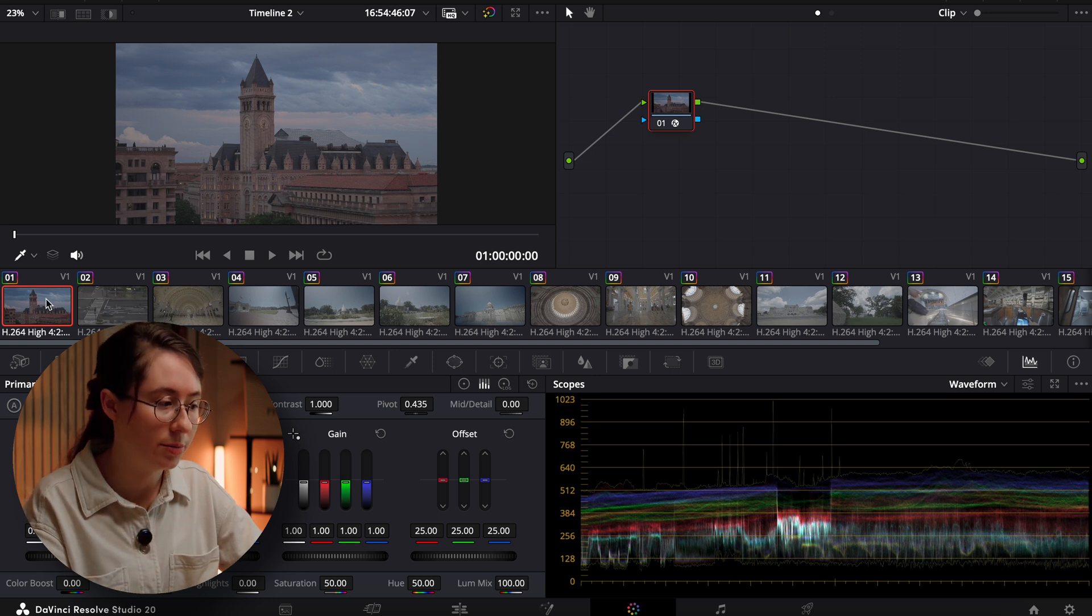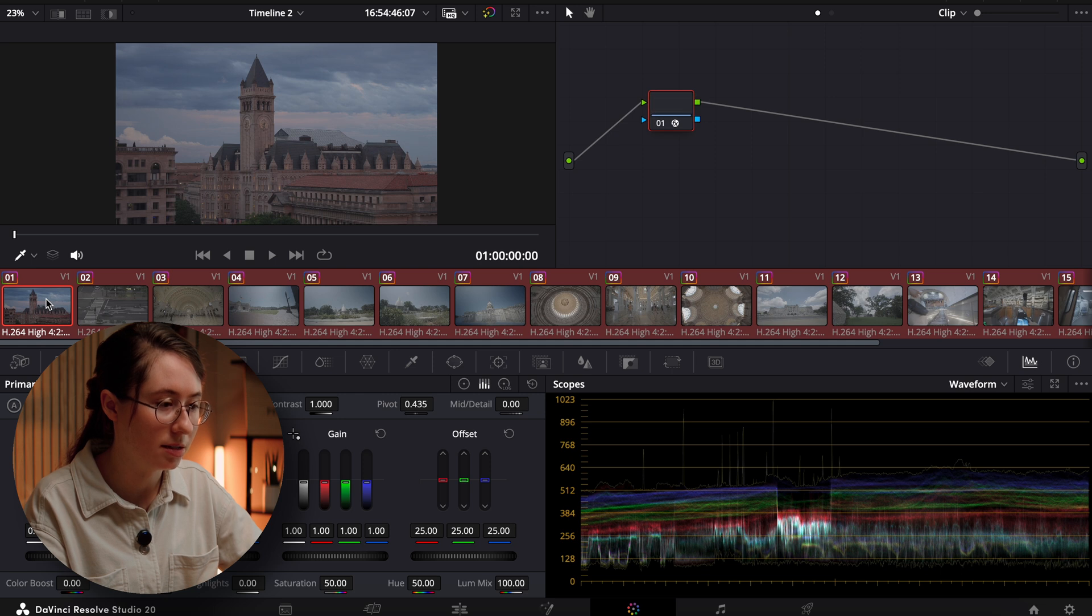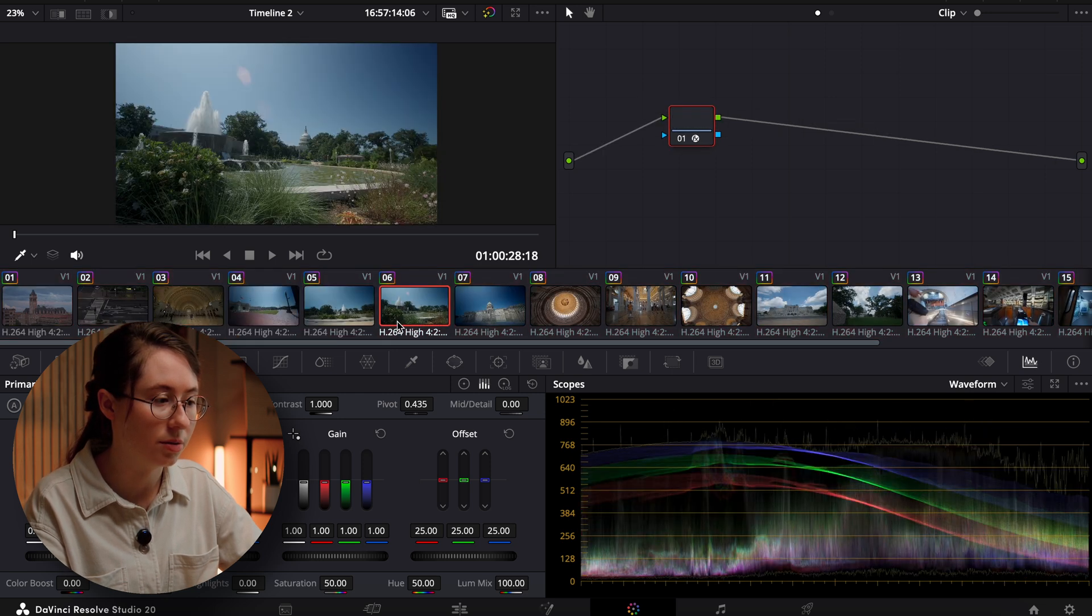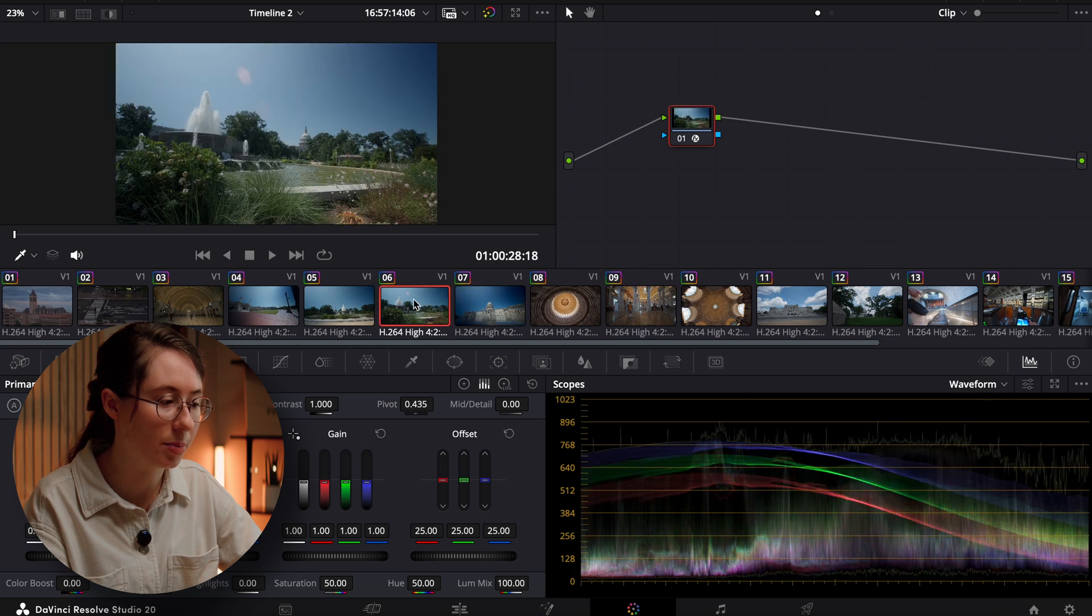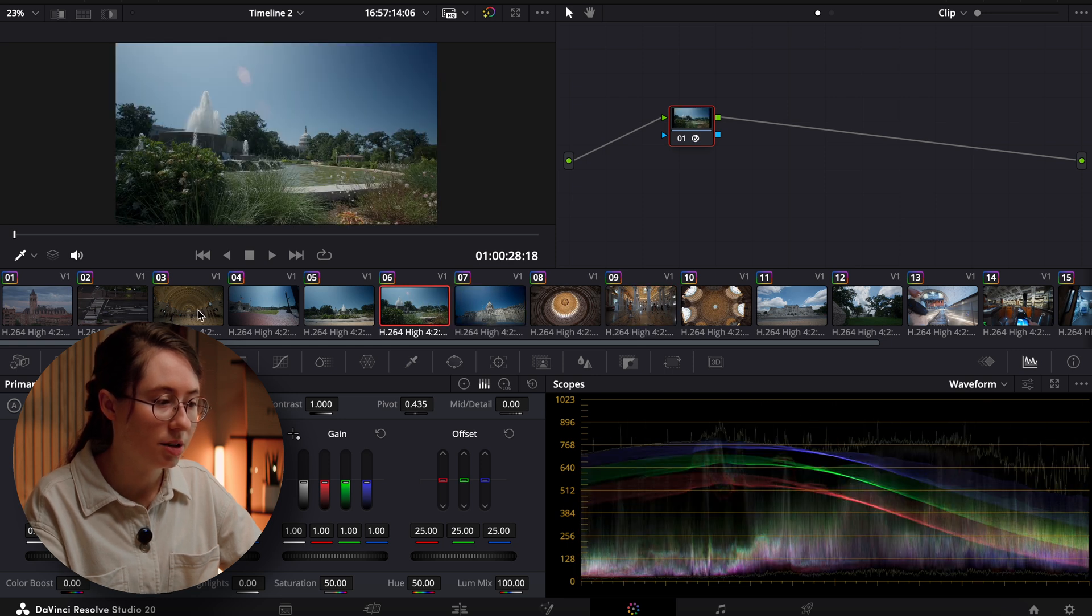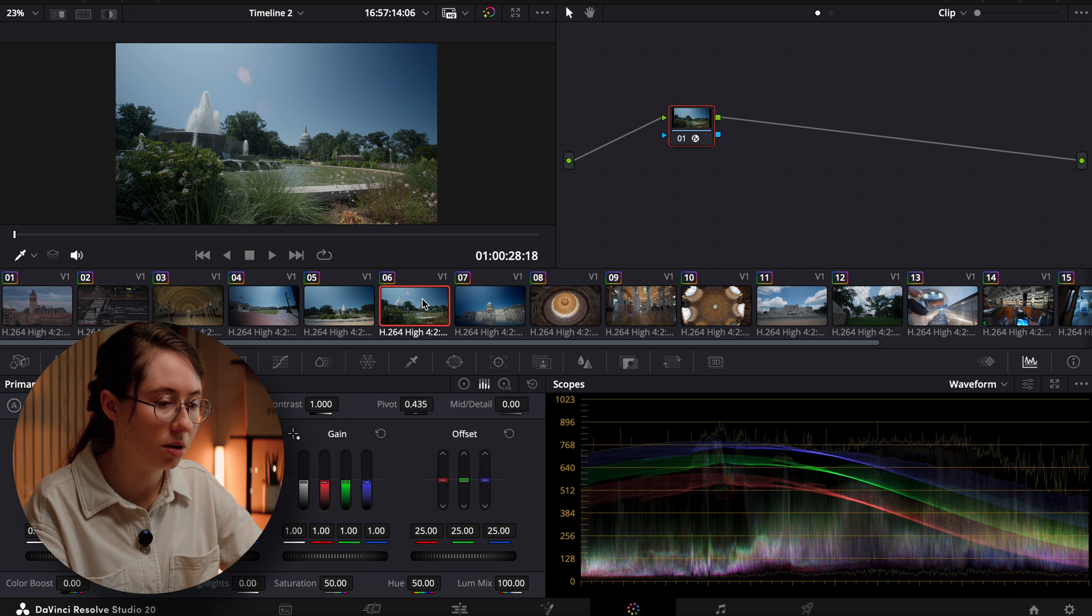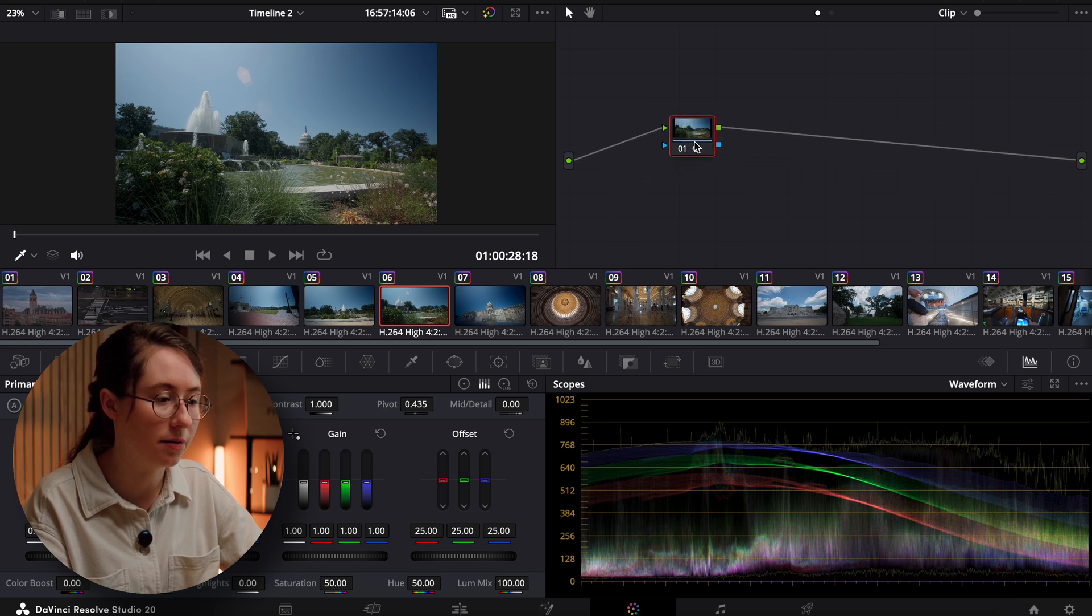So I'm just going to quickly copy and paste this transform to all of the clips. That way they're all converted to Rec. 709. We want to pick a pretty balanced image to start creating our film look. So I'm going to start with this shot right here of the capital.